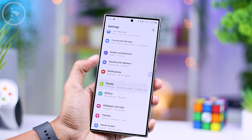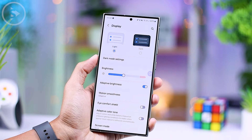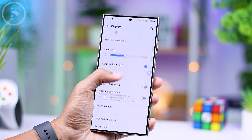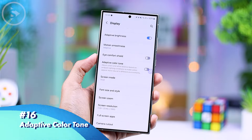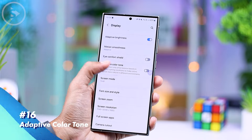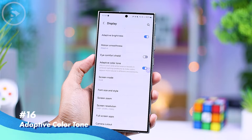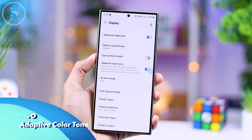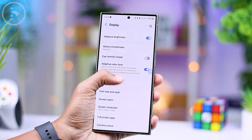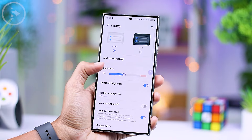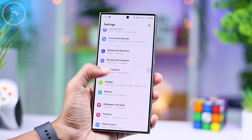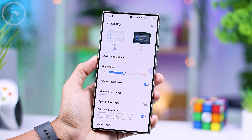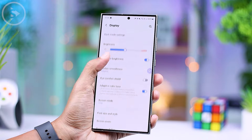In the latest One UI 6.1, there is also a new feature called Adaptive Color Tone that has been added to the display settings. This feature automatically adjusts the color display on the screen based on the lighting conditions surrounding the smartphone display.